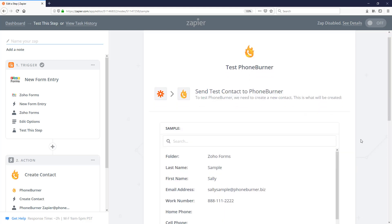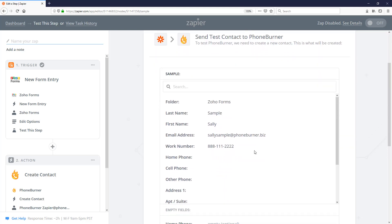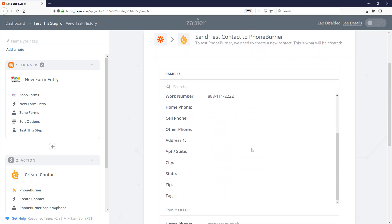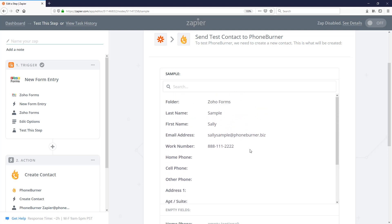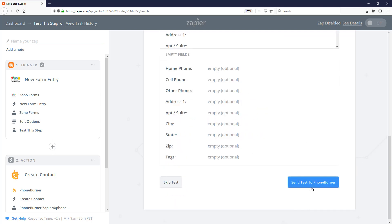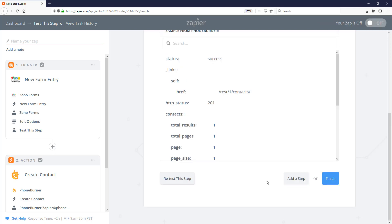Now we get to see a preview of what will be sent to PhoneBurner. After you look at it and confirm that everything is connected the way you want it to be, go ahead and click the send test to PhoneBurner and the Zap will send that record over to your PhoneBurner account.